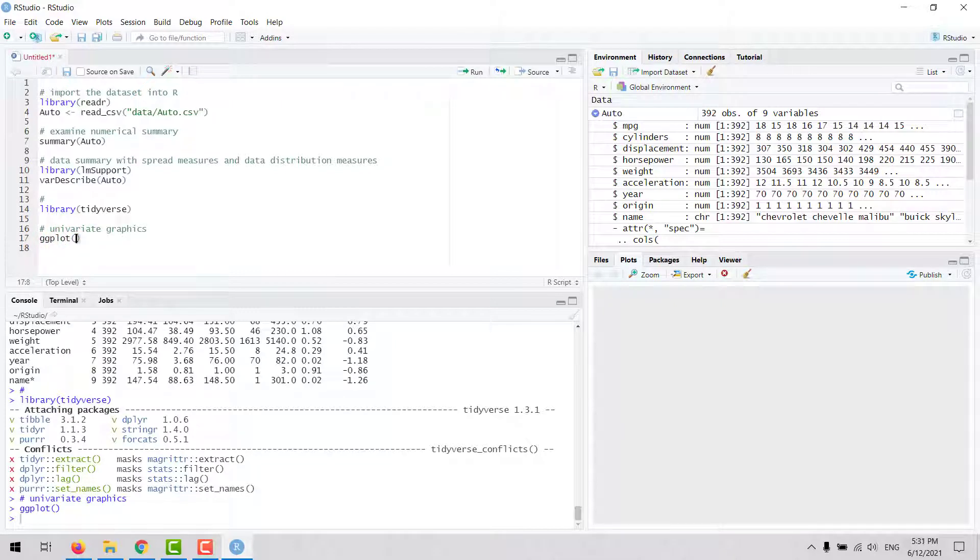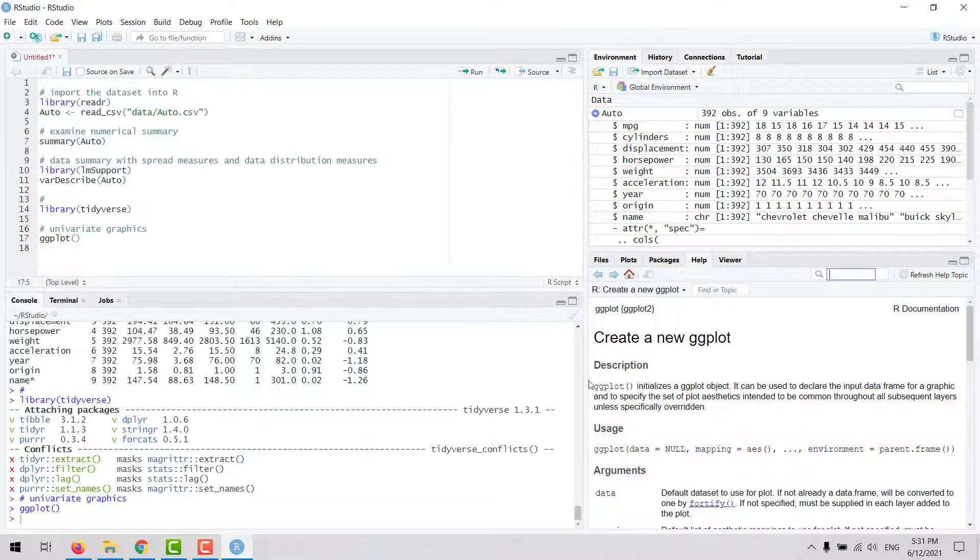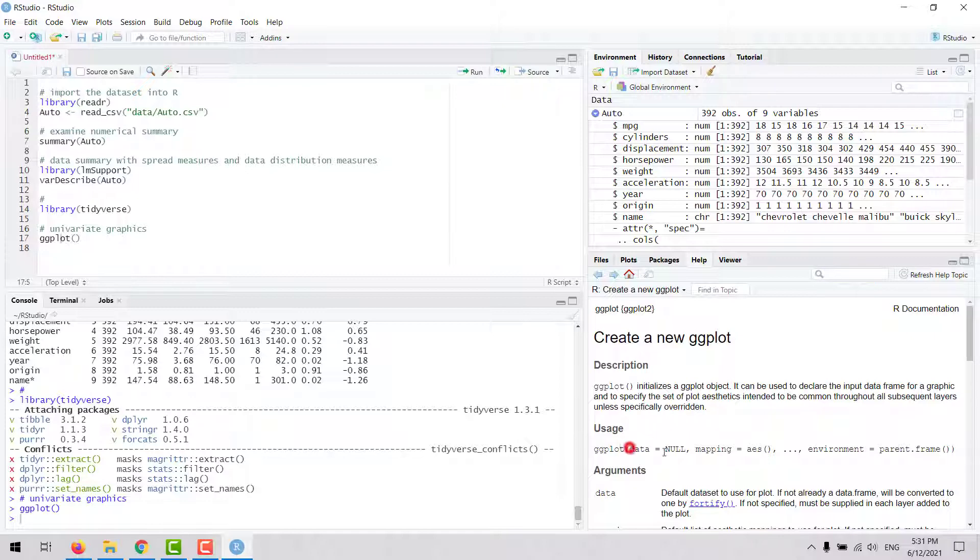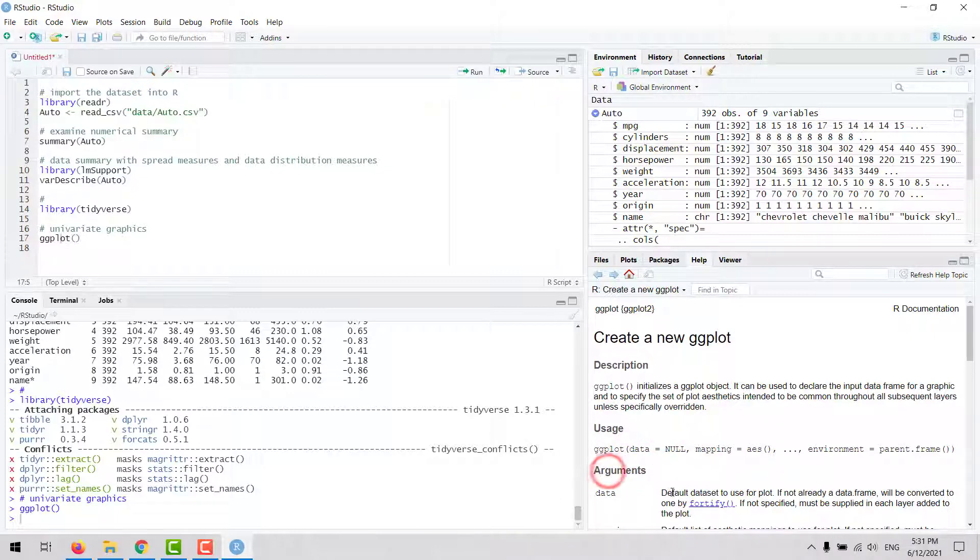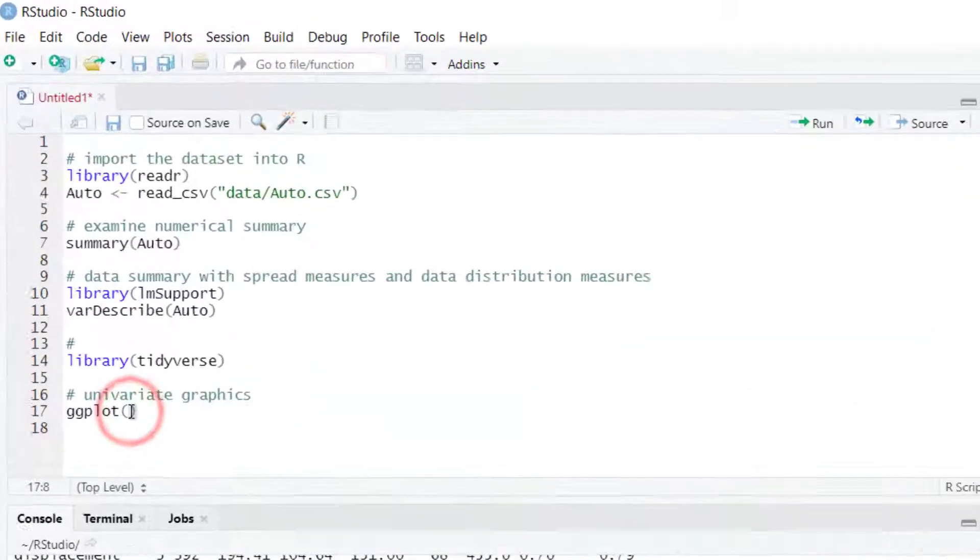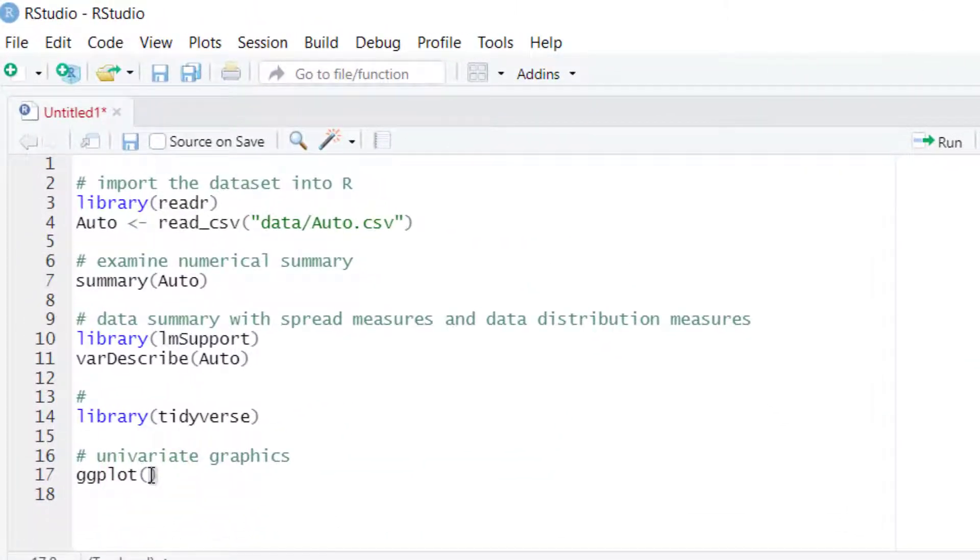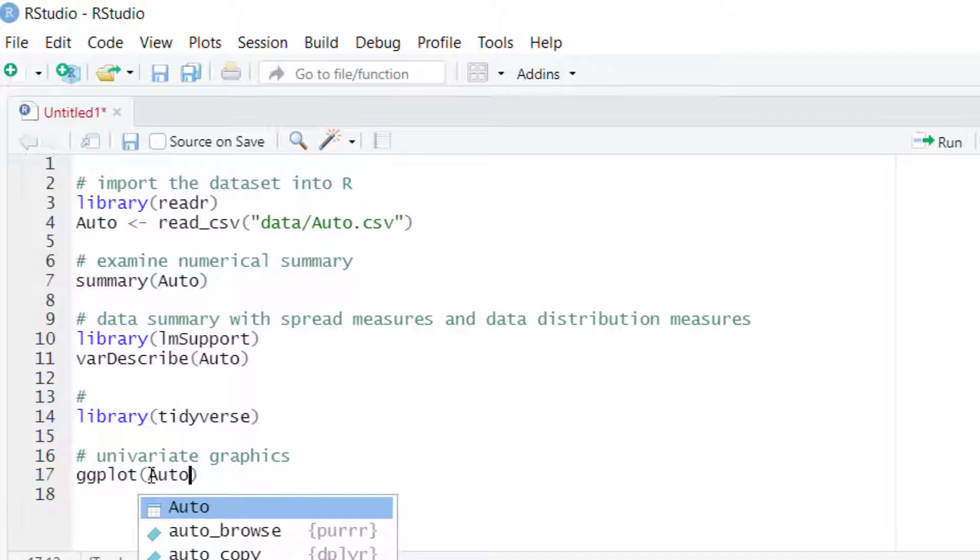Remember, you can always look at the help documentation for a function when you start learning how to use it. The first argument here is the data frame or table. In this case, we are working with a dataset called auto, so that will be the first input.